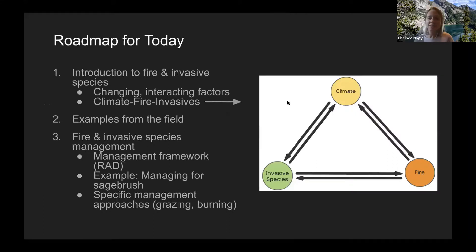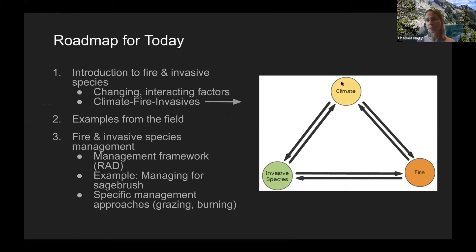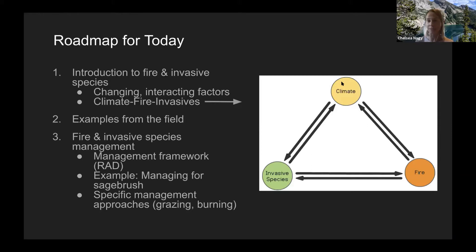The roadmap for today is building up to the figure on the right. I'll give a brief introduction to climate, invasive species, and fire, and note that these factors are all changing and interacting with each other. I'll give a couple of examples from my field work on sagebrush-cheatgrass relationships and buffelgrass. Then the third part of the talk will cover a management framework called RAD — resist, accept, direct — and how it might be applied to sagebrush-cheatgrass relationships.